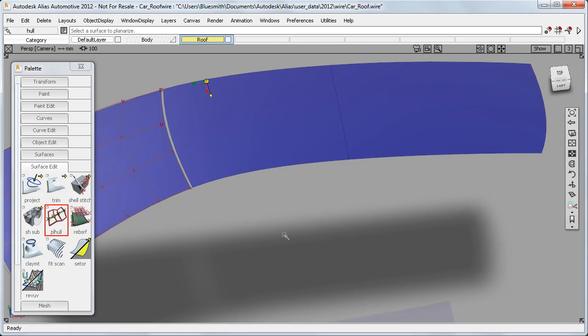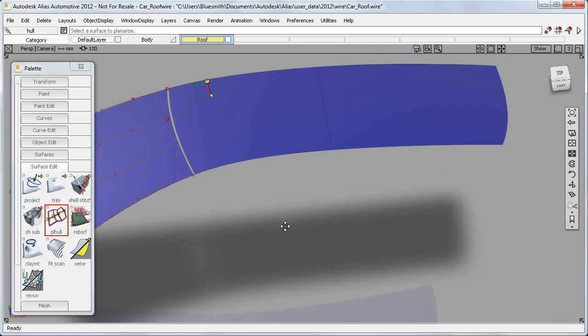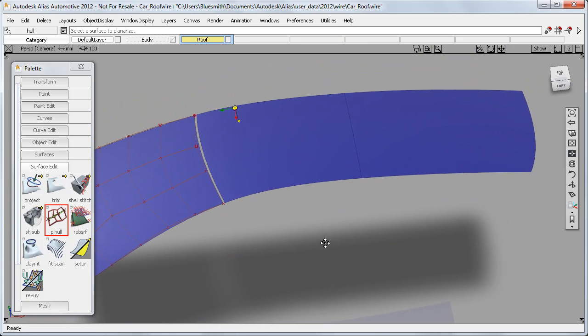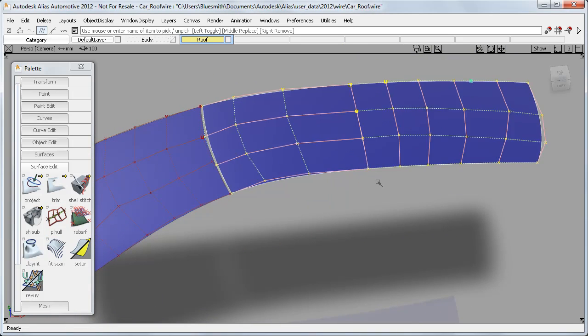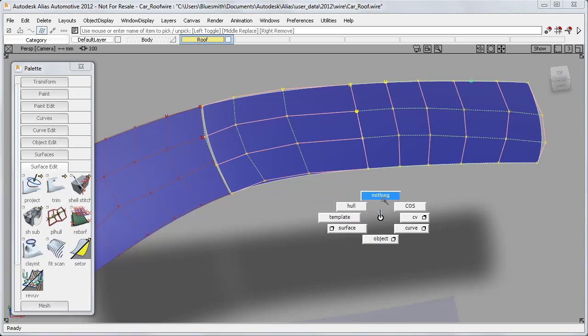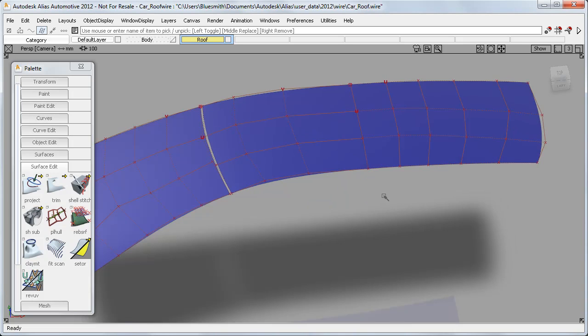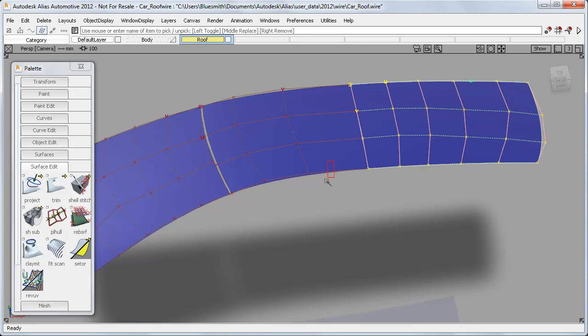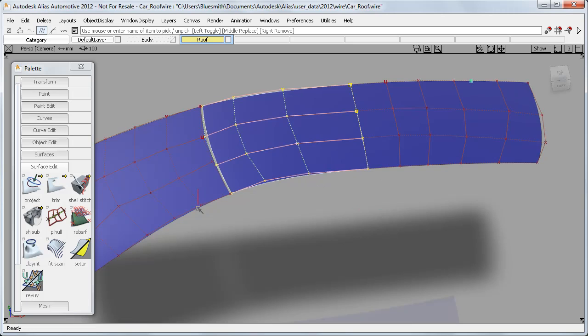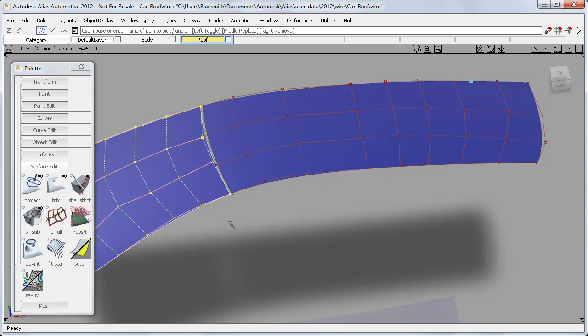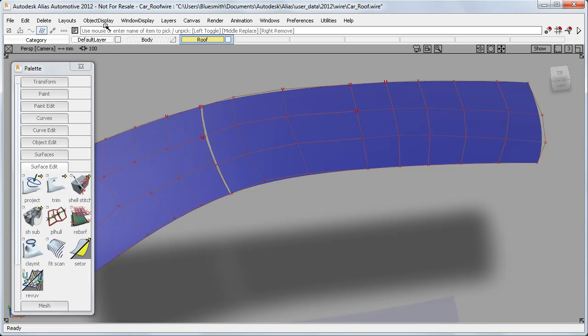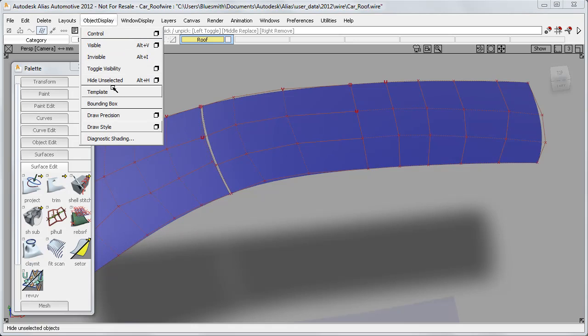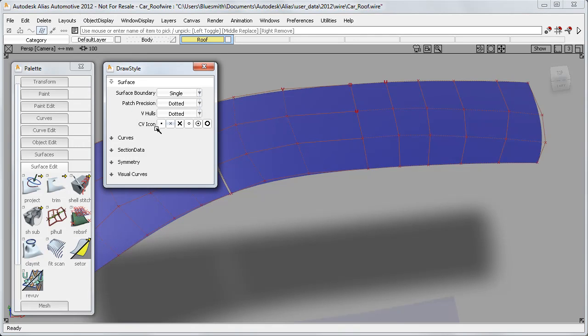The third and most significant improvement is taking hulls on different surfaces and flattening them to a single plane. Here I have three surfaces for the full roof. And to make the hull directions clearer, I've used the new Draw Style option to show the V-hulls as dotted.